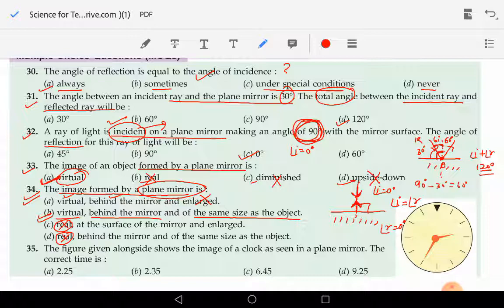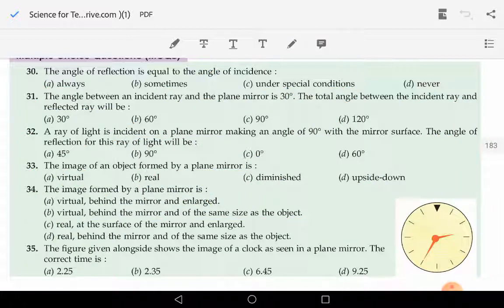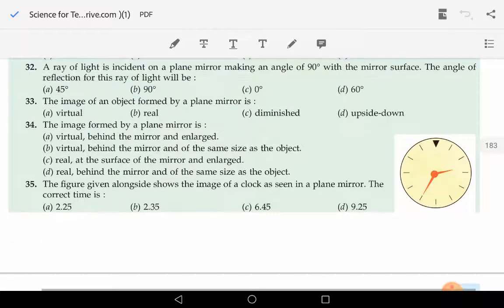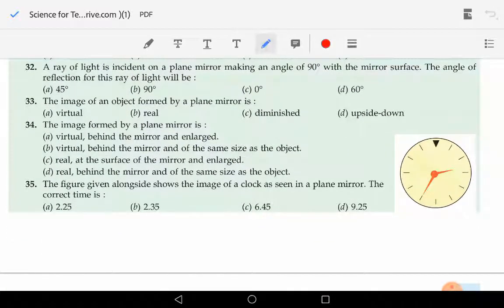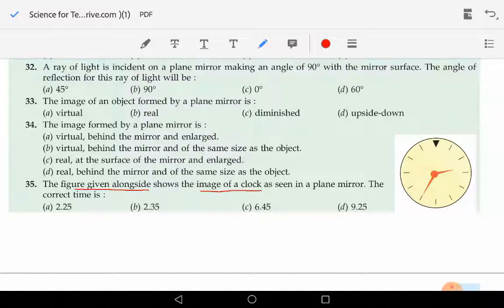Let us now move to question number 35. Question 35 says that the figure given alongside shows the image of a clock as seen in the plane mirror. So this is the image of a clock — it is not the object. It is the image that we are able to see in the plane mirror, not the object.